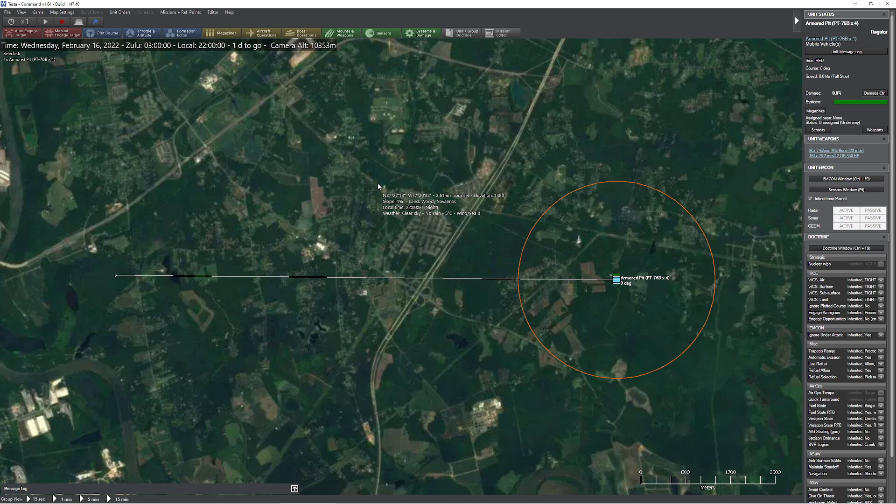Hello everyone, in today's video we're going to be taking a look at something I was playing around with a little bit earlier in Command, and that is the phases of the moon having an impact on visibility.